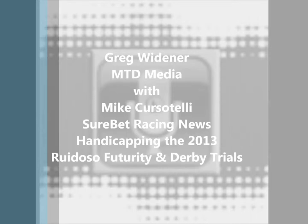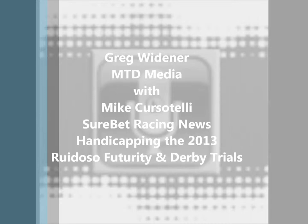Give us a little bit of background on what Sure Bet Racing is. Sure Bet Racing News is a website that is updated every day at surebetracingnews.com. This year, for the very first time, we're going to be including some handicapping information for the big races at Ruidoso Downs. Opening day at Ruidoso Downs is always a big day for those of us in the quarter horse racing industry.